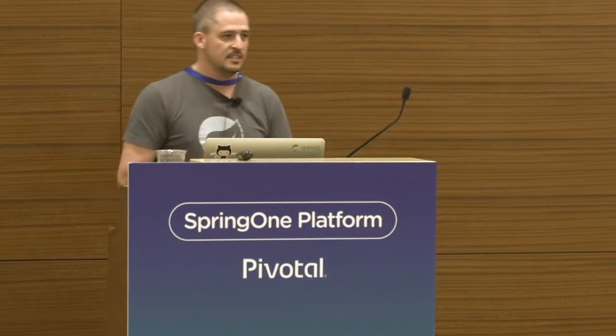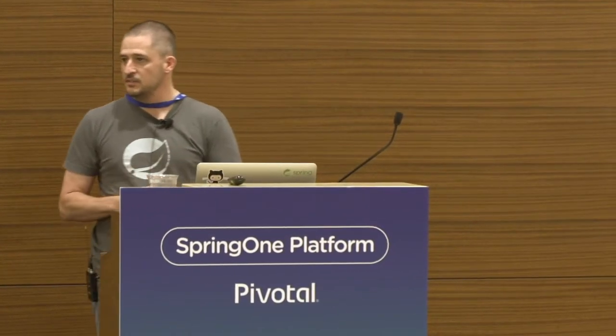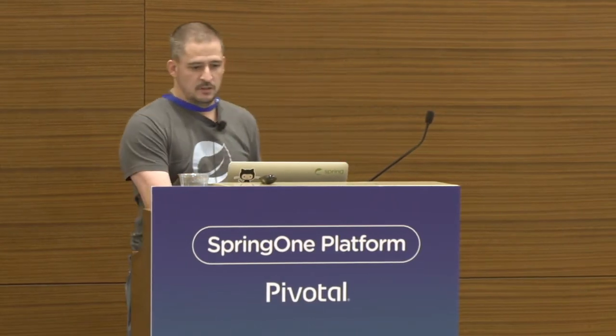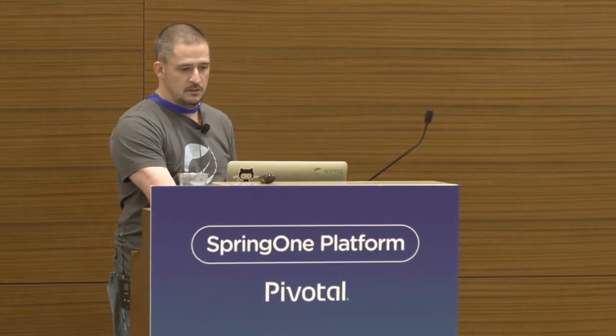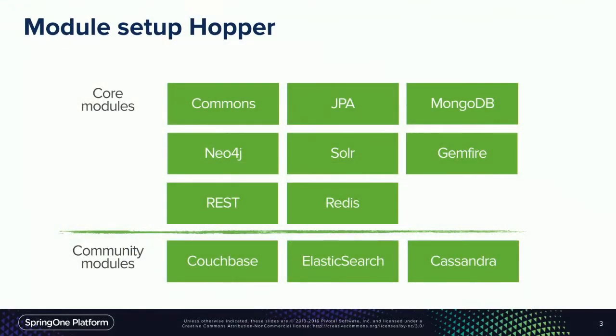He'll be joining us in a minute. Together, we work on the Spring Data team, and we are also the leads of the Spring Data Cassandra project. We're excited to share with you today some of the recent developments and changes to Spring Data Cassandra as well as what's next.